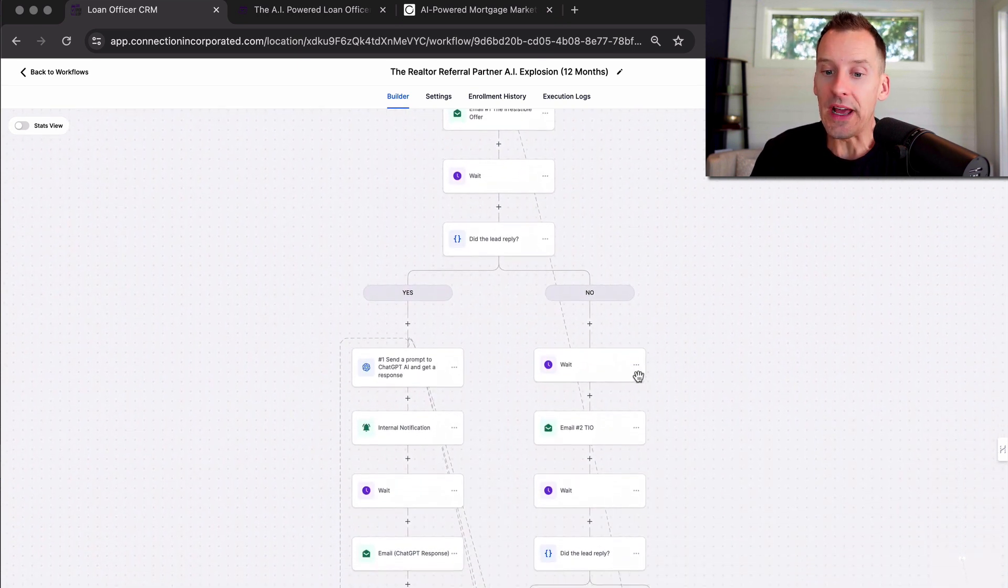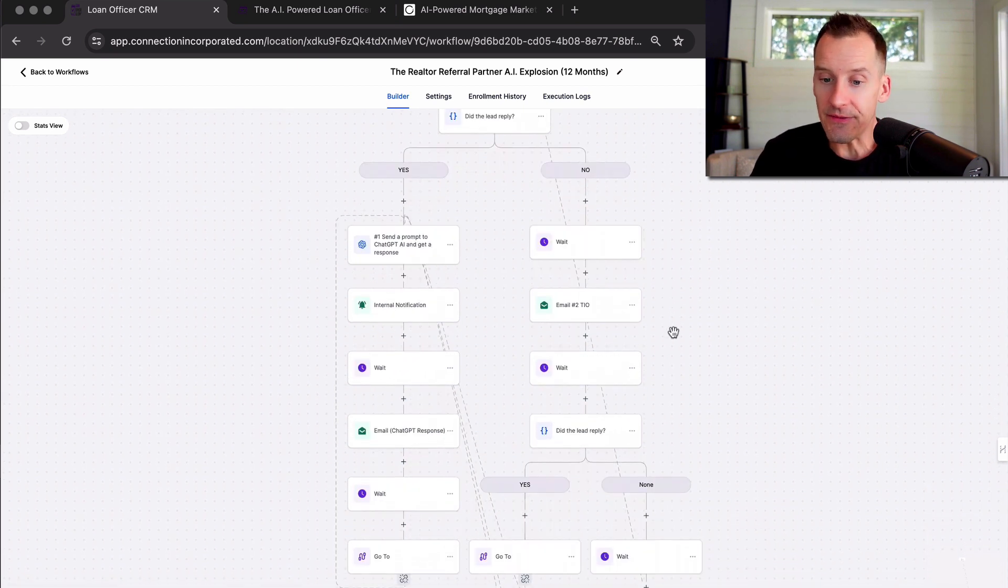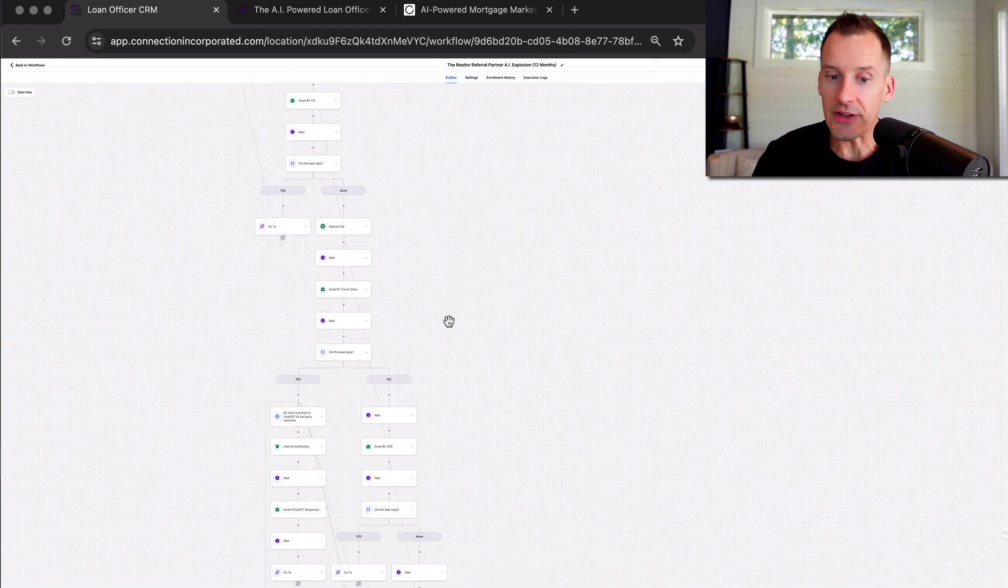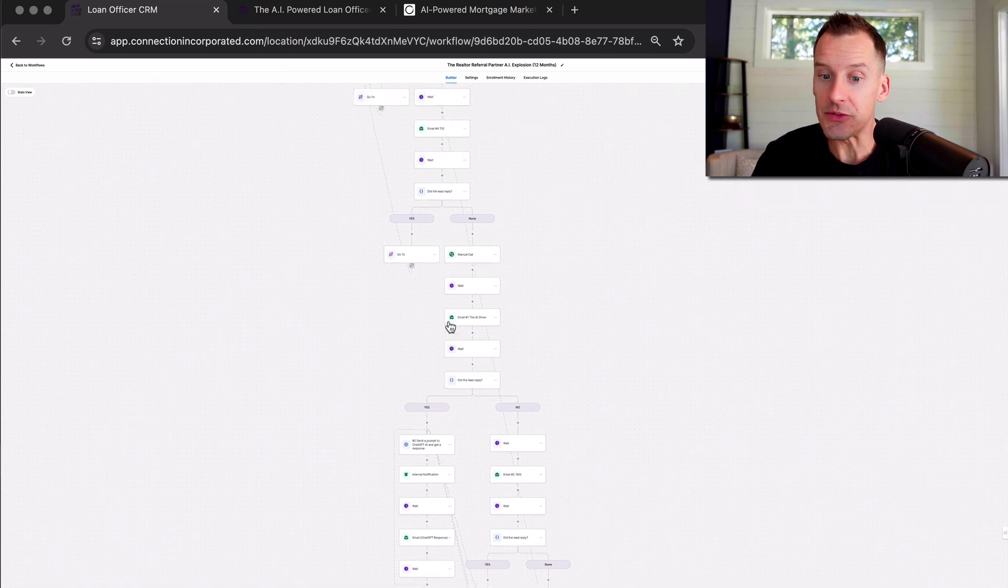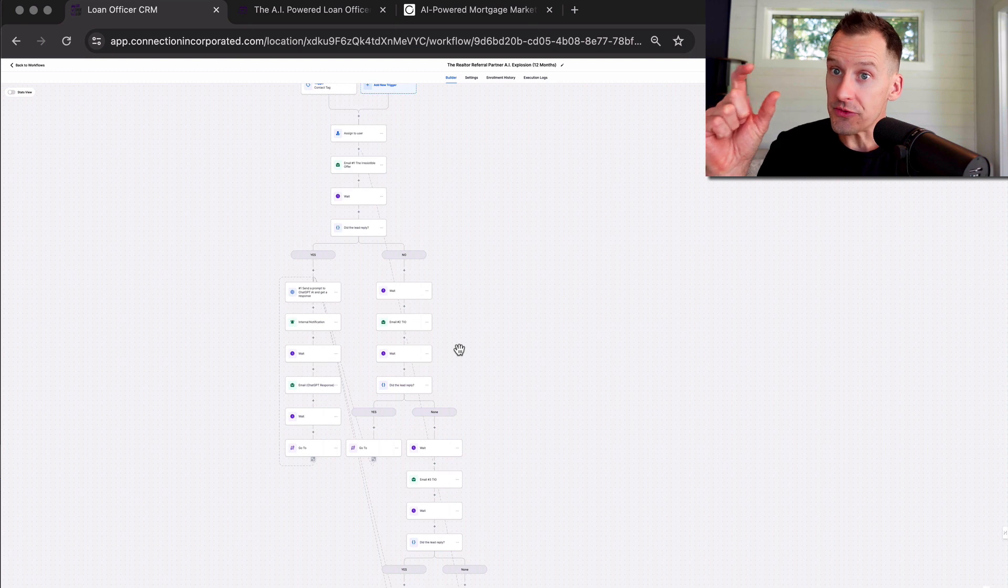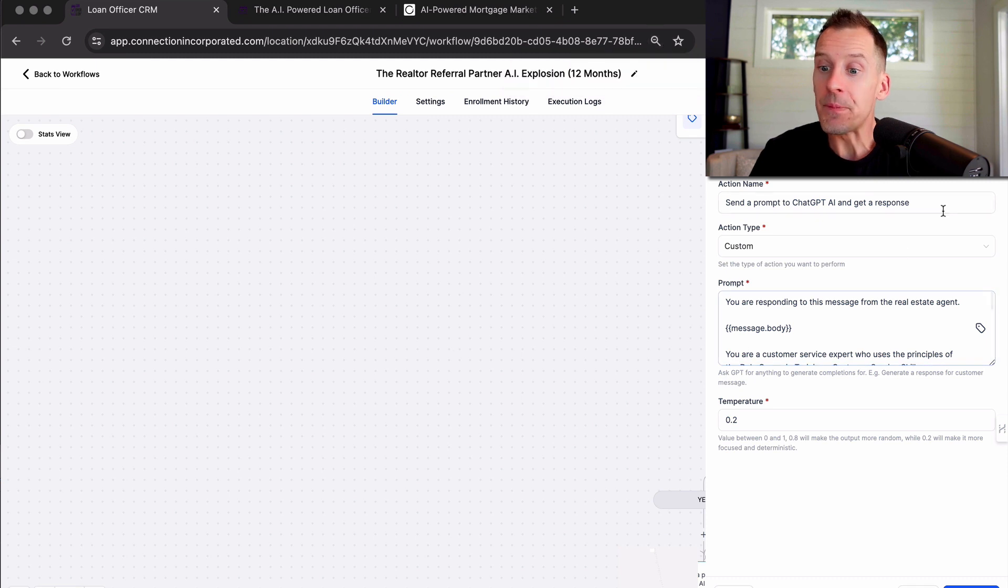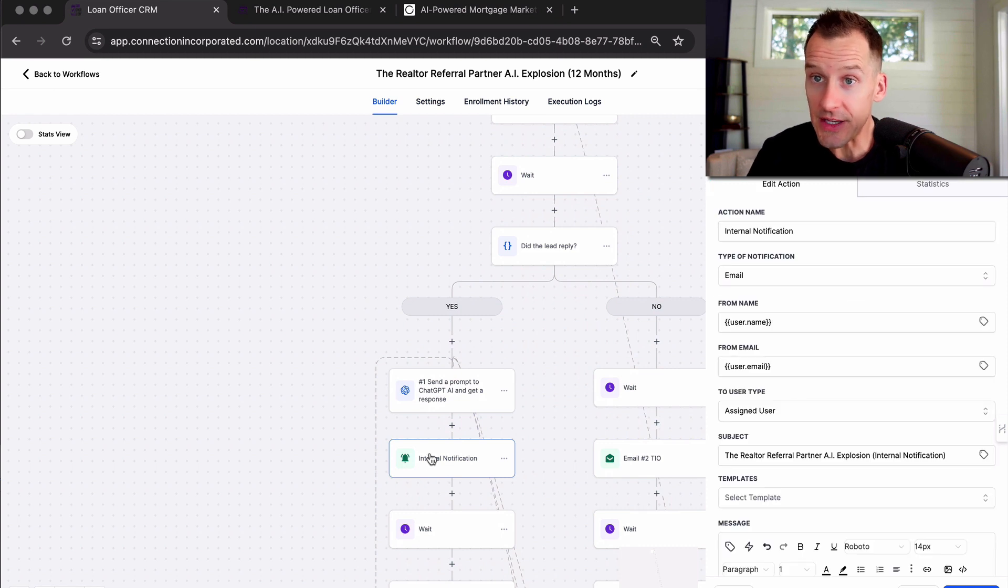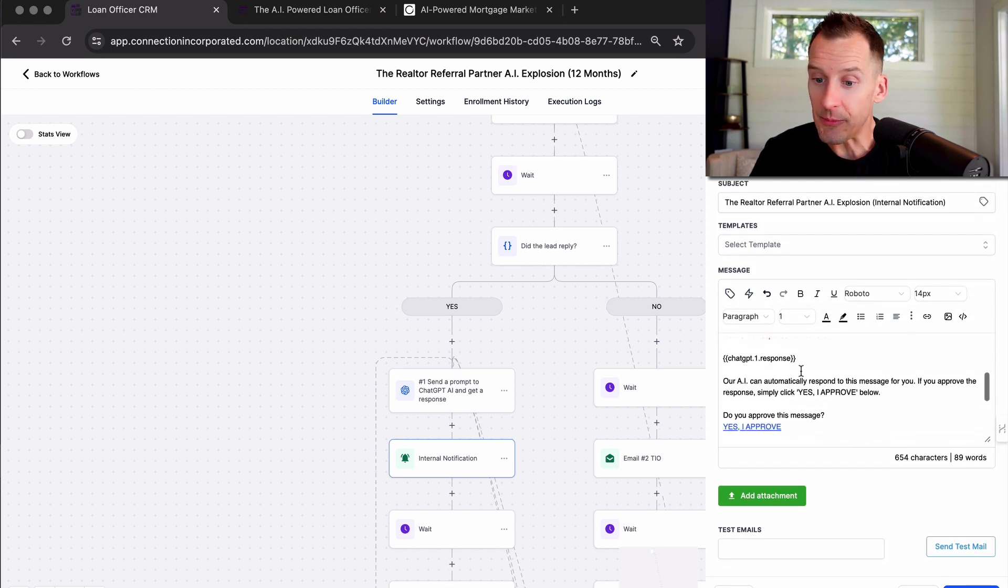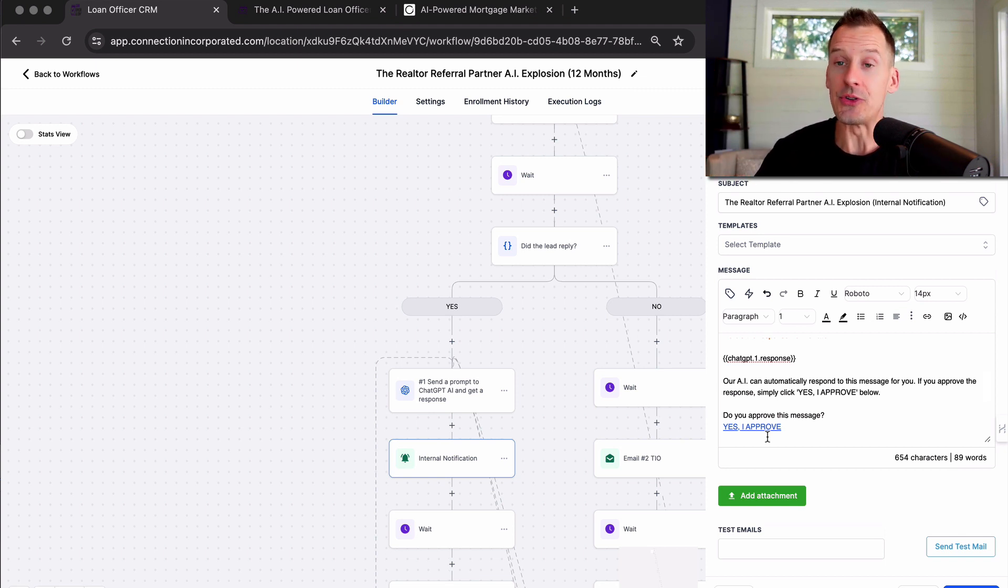Once again, we have a custom built artificial intelligence conversation assistant inside the workflow for you. So if the realtor responds to any of these messages that are being sent out from the system for an entire year, once a week for an entire year with value to build that relationship, if at any point they respond to any of those messages, the AI kicks in, knows what's in the email that they responded to, and knows what the realtor's response is. It then writes the response for you using artificial intelligence and then sends you a notification via email or text where you simply take a look and say, hey, the realtor just responded. Here's what they said. Here's what I'm going to say back. Do you approve this message? And you simply click on yes, I approve, and the AI sends that response back to the realtor.